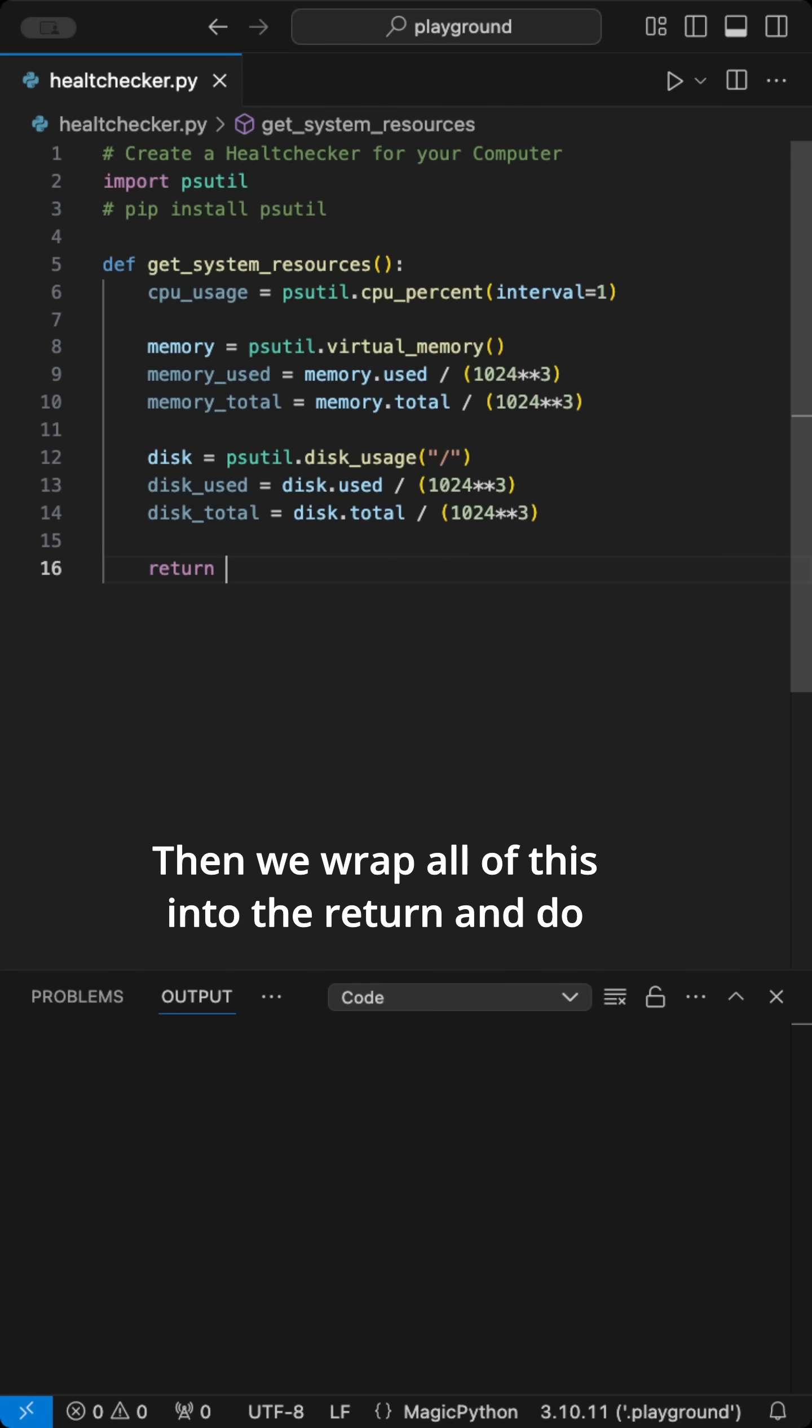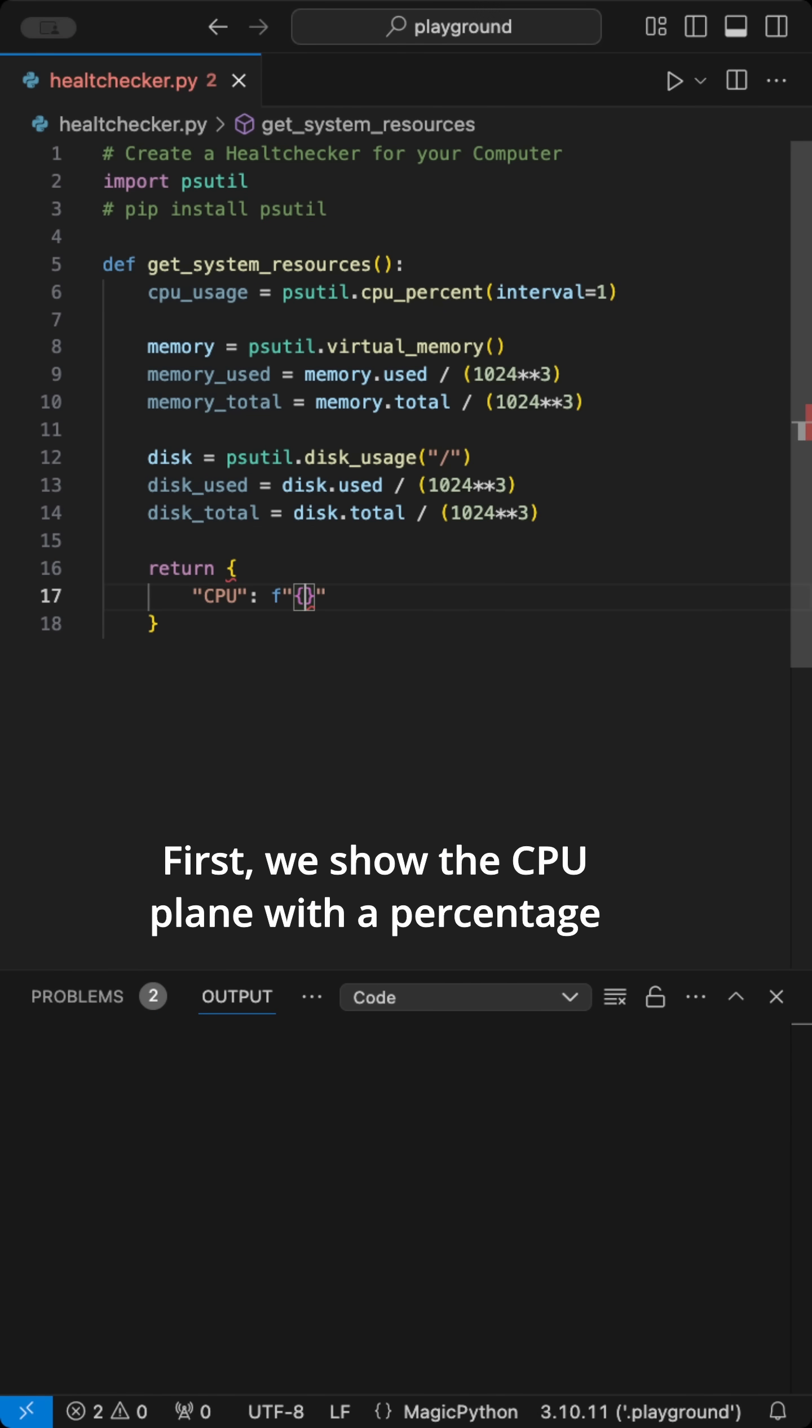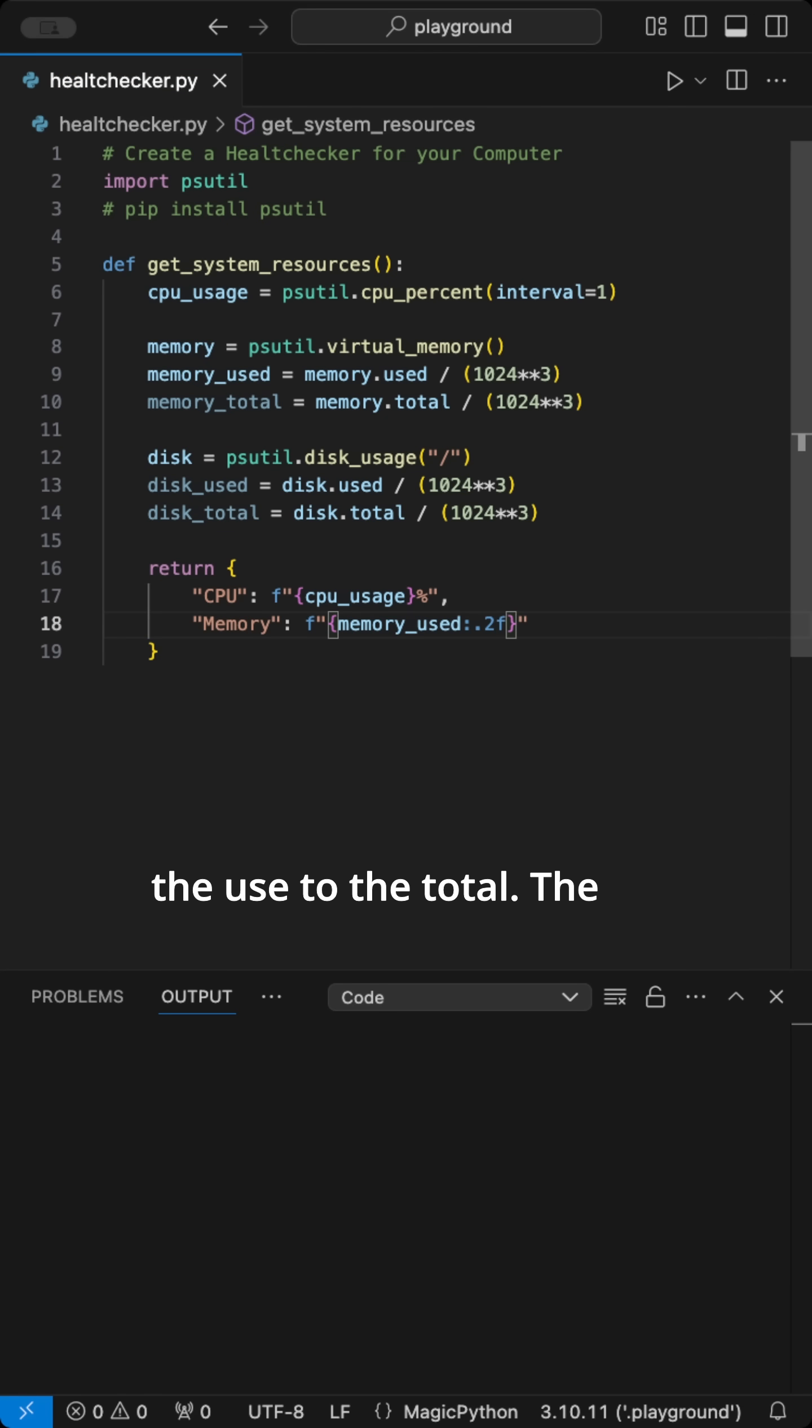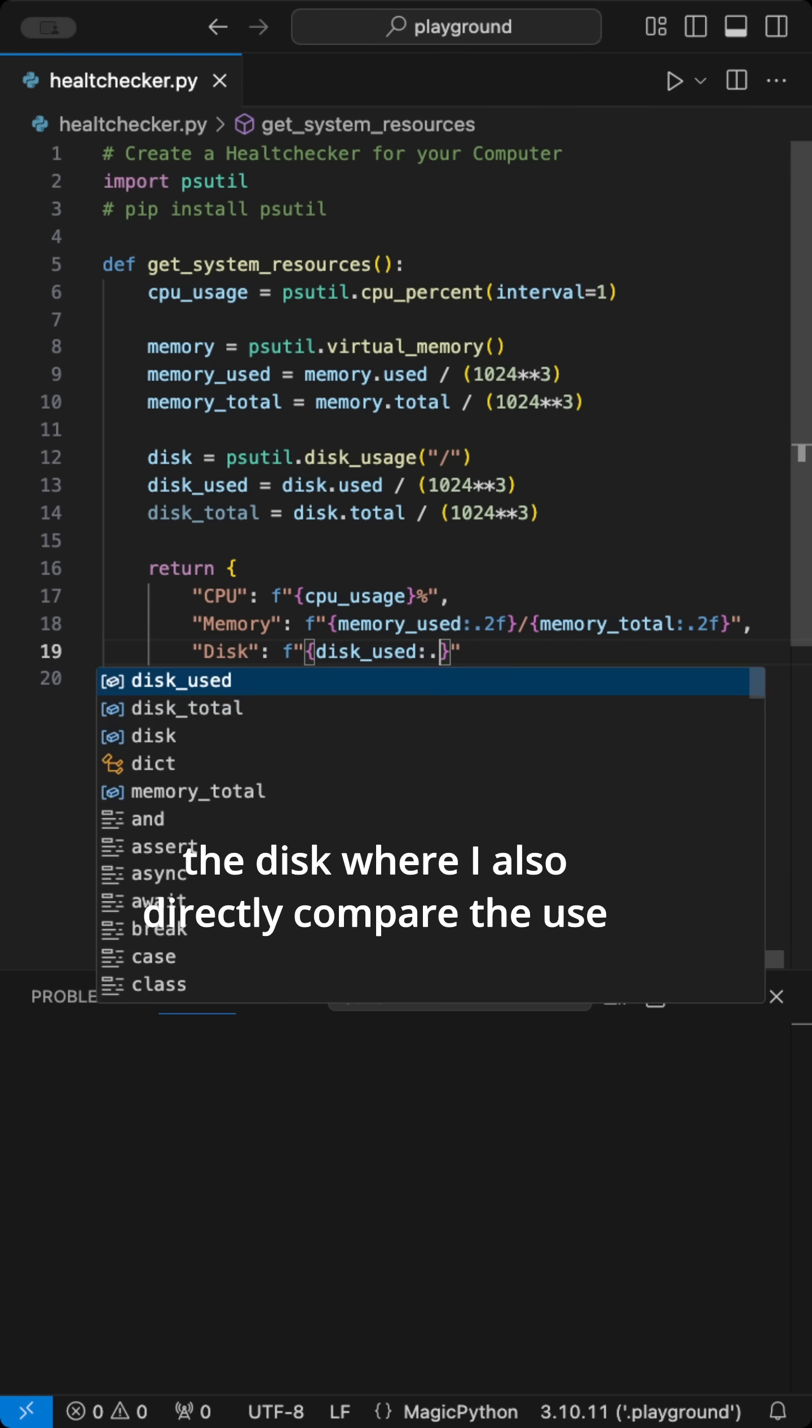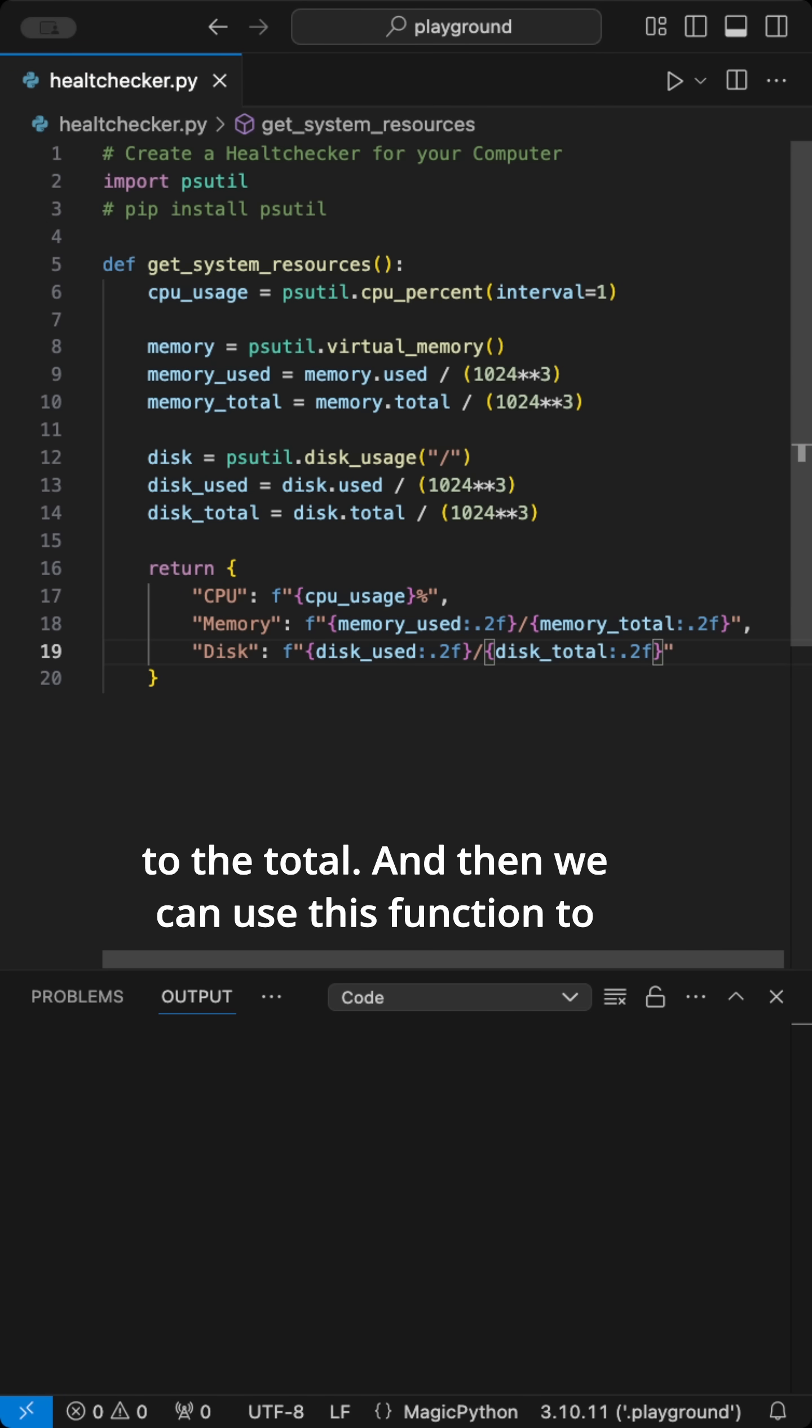Then we wrap all of this into the return and do some formatting for better readability. First, we show the CPU plane with a percentage at the end. Next, the memory, where we compare the used to the total. The .2f limits it to two decimals. The last one is the disk, where I also directly compare the used to the total.